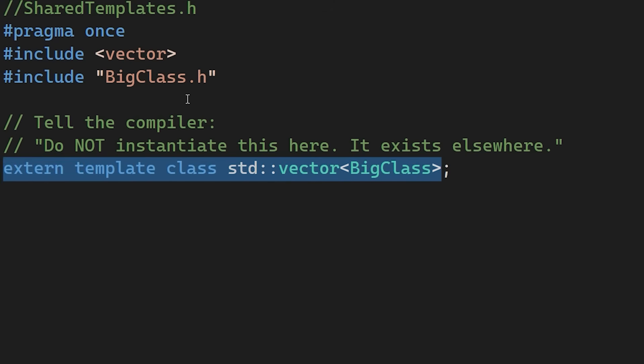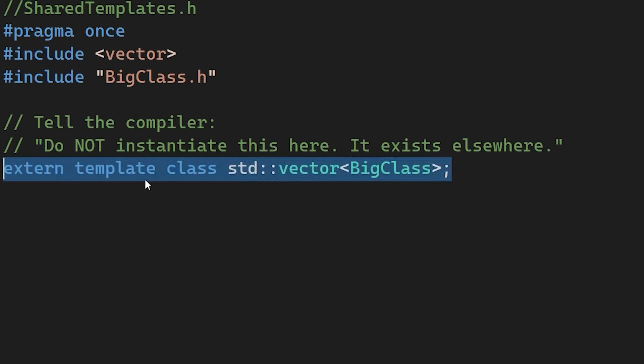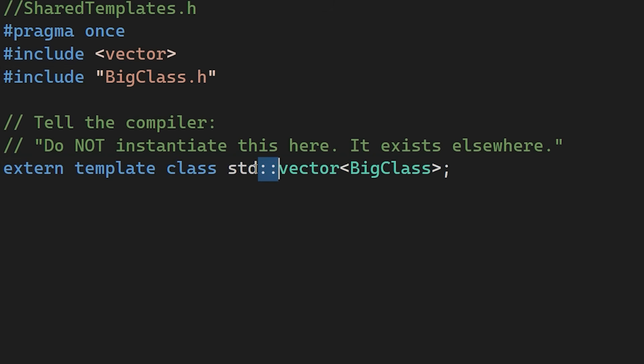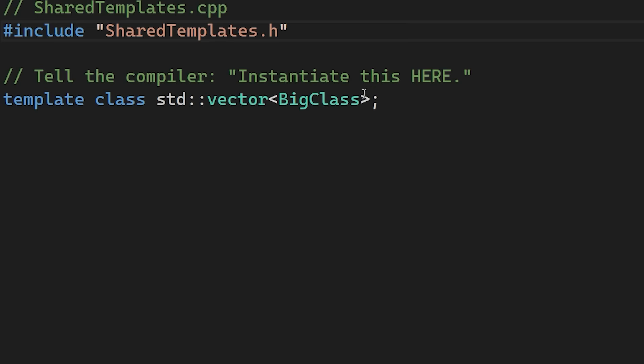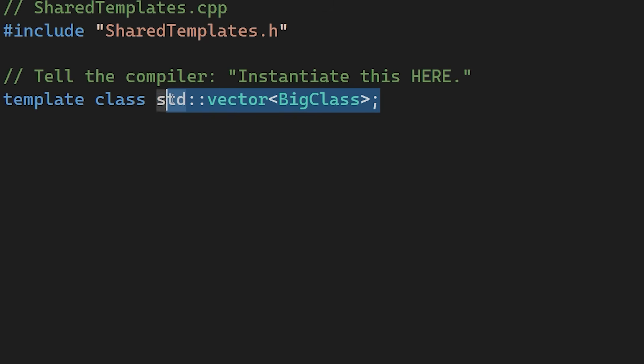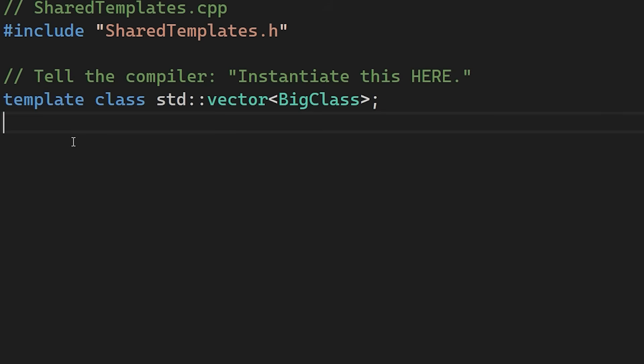As with most optimizations, there are drawbacks of course. When you hide the template body in another file, the compiler often loses the ability to inline small functions. For simple containers like std vector, this can actually hurt runtime performance. So use this technique for heavy, complex templates, where compilation speed is more important than runtime performance.